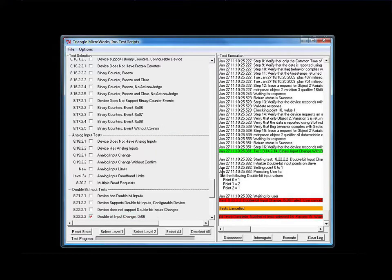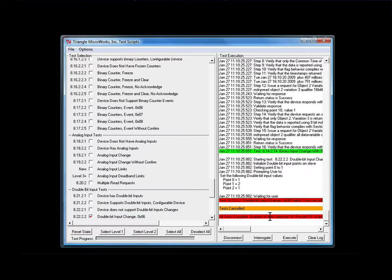I'm simply going to cancel the test here, and when I do, this test is going to fail. Notice we have a red check mark, and the double-bit input change test failed. We also got an orange band warning us that the tests were canceled, and the final bar shows the result of all of the tests. In this case, the combined test failed because the last test failed.